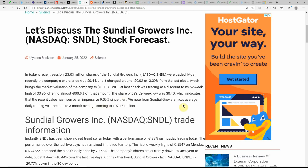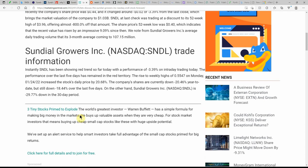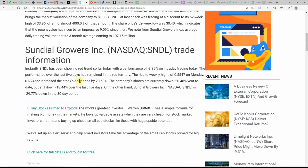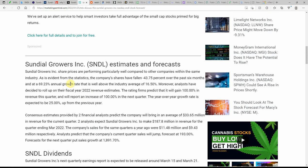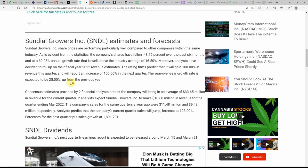we note that Sundial Growers' incorporated average daily trading volume, it's a three-month average coming in at $107.15 million. Instantly, Sundial has been showing a red trend so far today with the performance of 3.39% on intraday trading today. The performance over the last five days has remained in red territory.